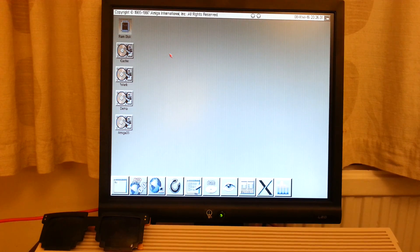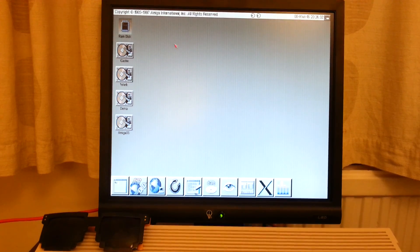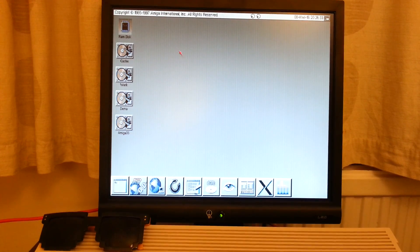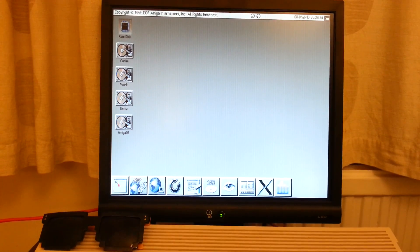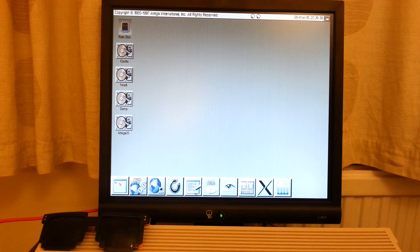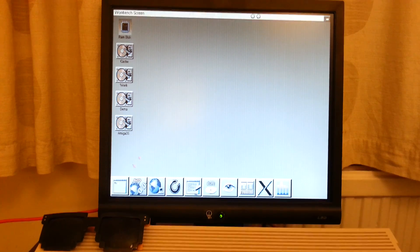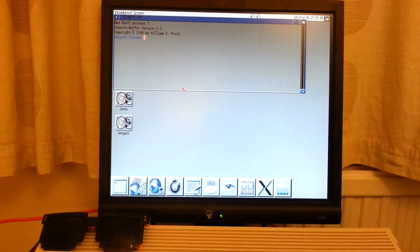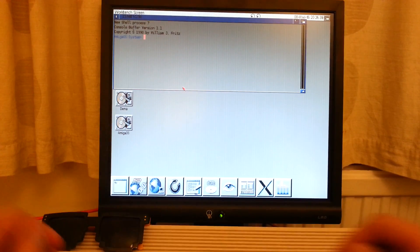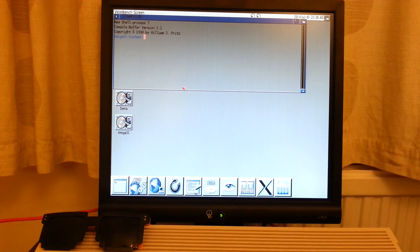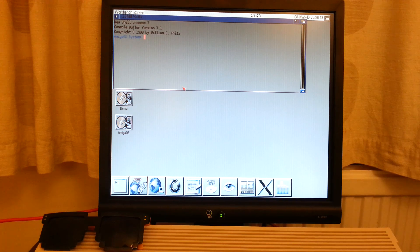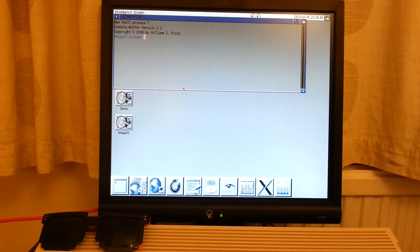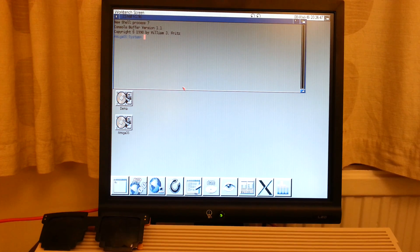This is a quick video of Dropbox for Amiga. Right now I'm firing up my shell and connecting with the internet using the Roadshow TCP IP stack.